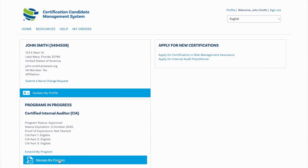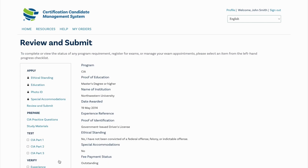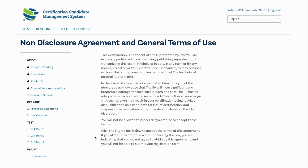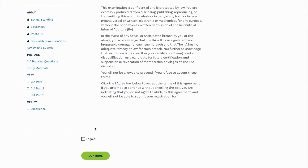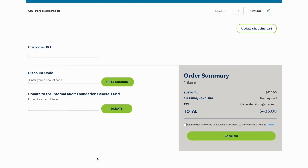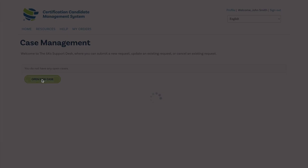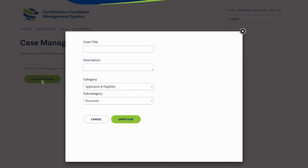Once logged into your CCMS account, select Manage My Program. On the left navigation bar, select the examination you would like to register for, then select Register. Read and agree to the non-disclosure agreement to advance to the shopping cart. Once in the shopping cart, you will need to agree to the terms of service and click Checkout. Confirm the correct pricing is displayed. If you are an IIA member and the price is not correct, do not proceed with the transaction, as no refunds are given once payment is completed. Select Help from the main navigation ribbon and open a new case for assistance with your membership.